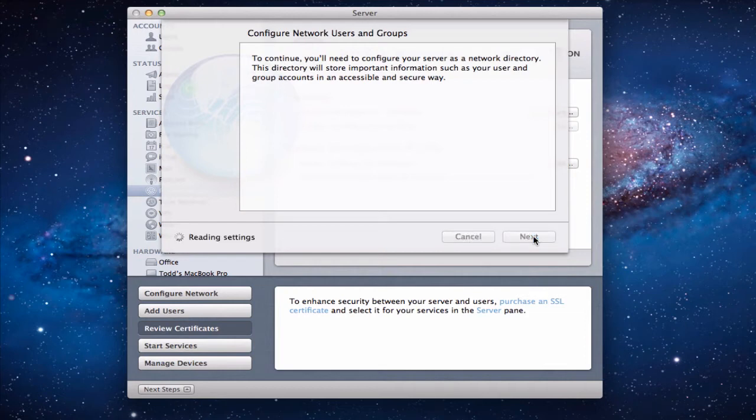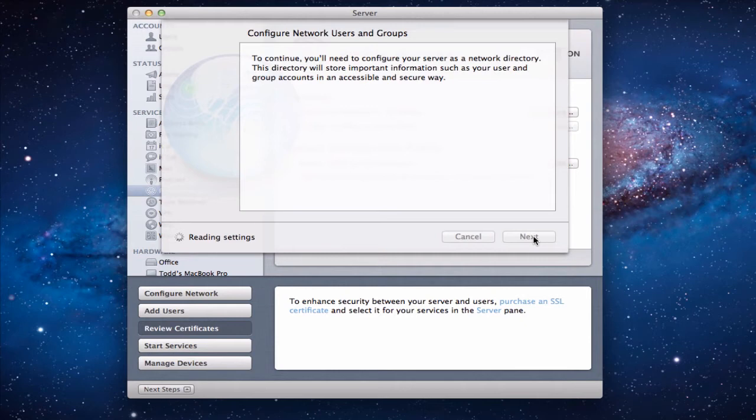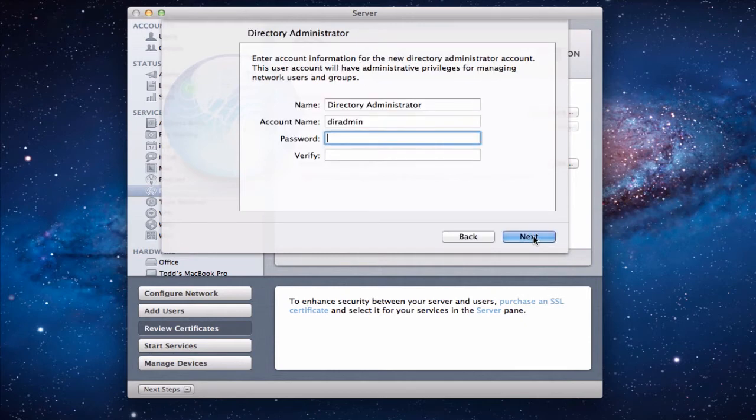So you click next and it's going to go about the process now reading the settings determining what we've got. And it's going to put together a basic network structure in place. The other thing it's going to do as we'll see here in a minute is it's going to create an open directory master for us, which is a special type of directory that allows us also to manage all of these things remotely over the internet and those kinds of things.